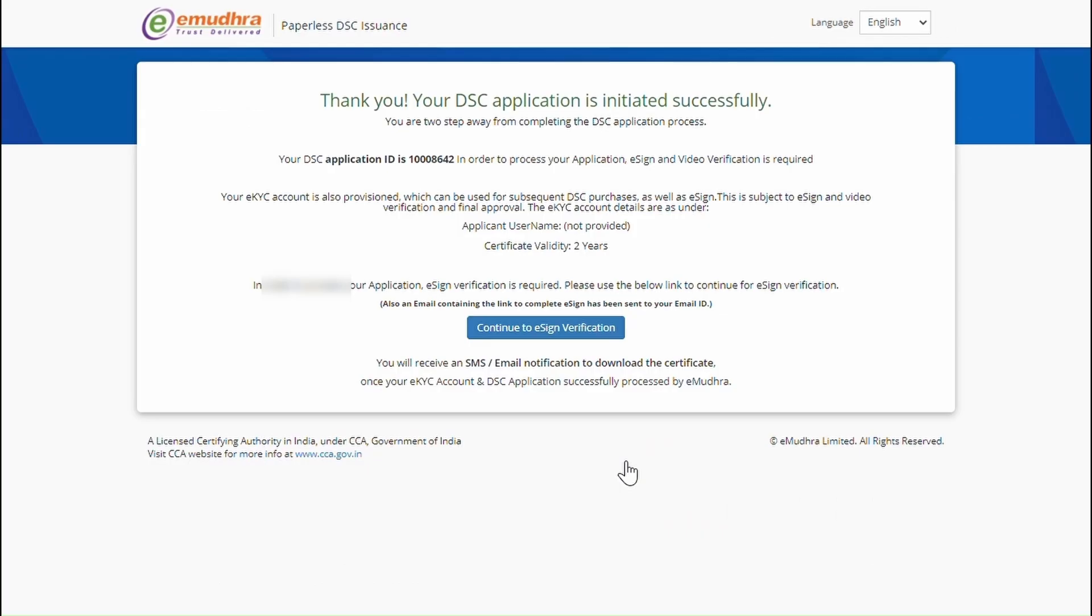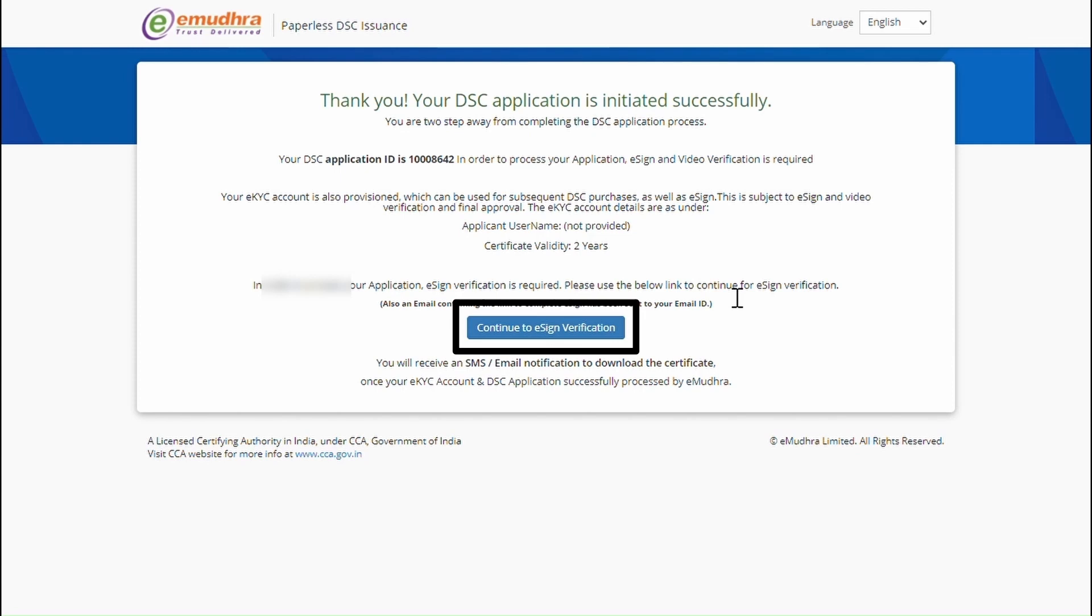Your application has been successfully generated. Link to complete the video verification and EKYC has been sent to your registered email ID and mobile number. You can also click on Continue to e-sign verification button to complete the e-sign process.